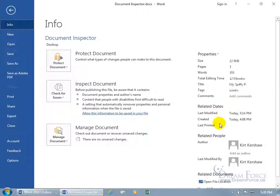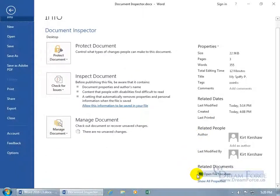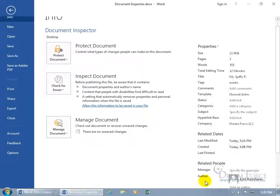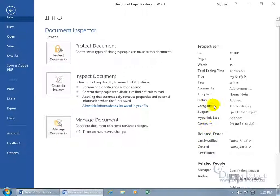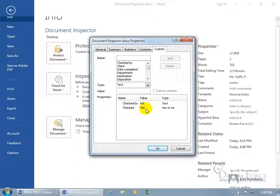And then down below, the author. Let me scroll down and show All Properties. We also have the company name, and then under Properties to Advanced, on the Custom tab, it was checked by me, and yes, I did check it.